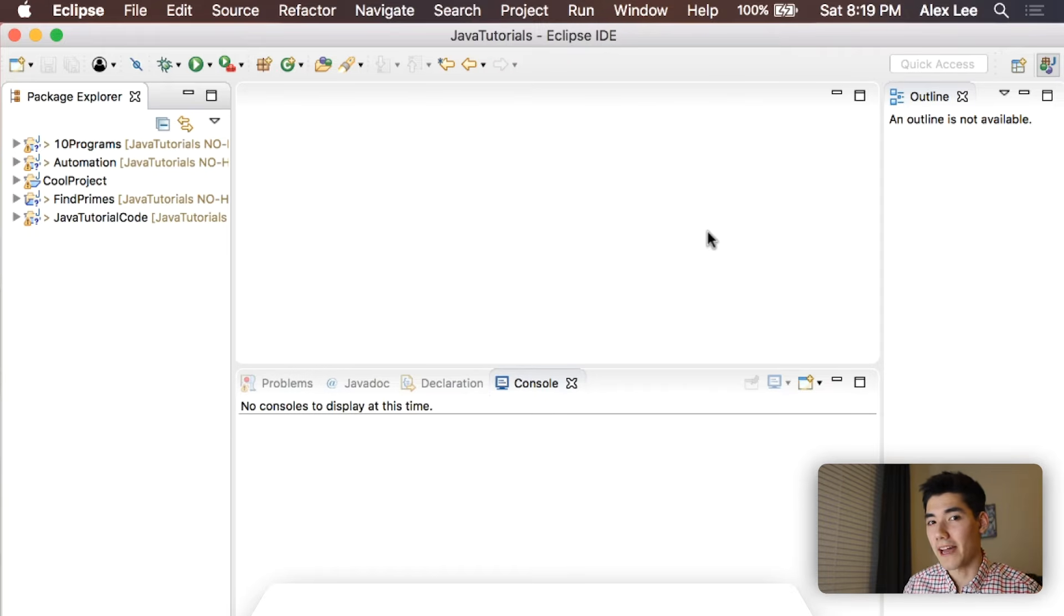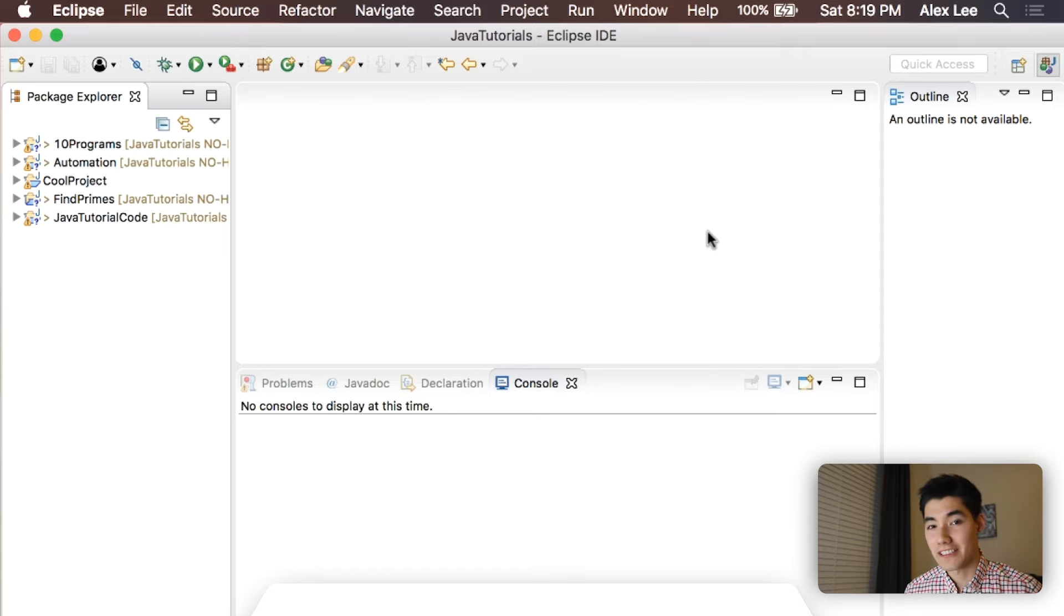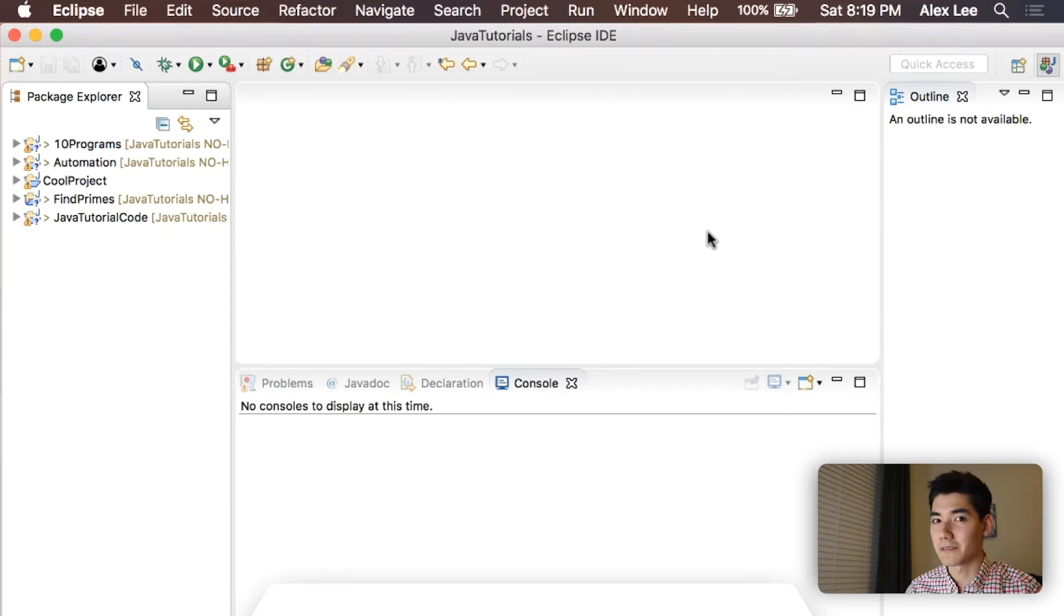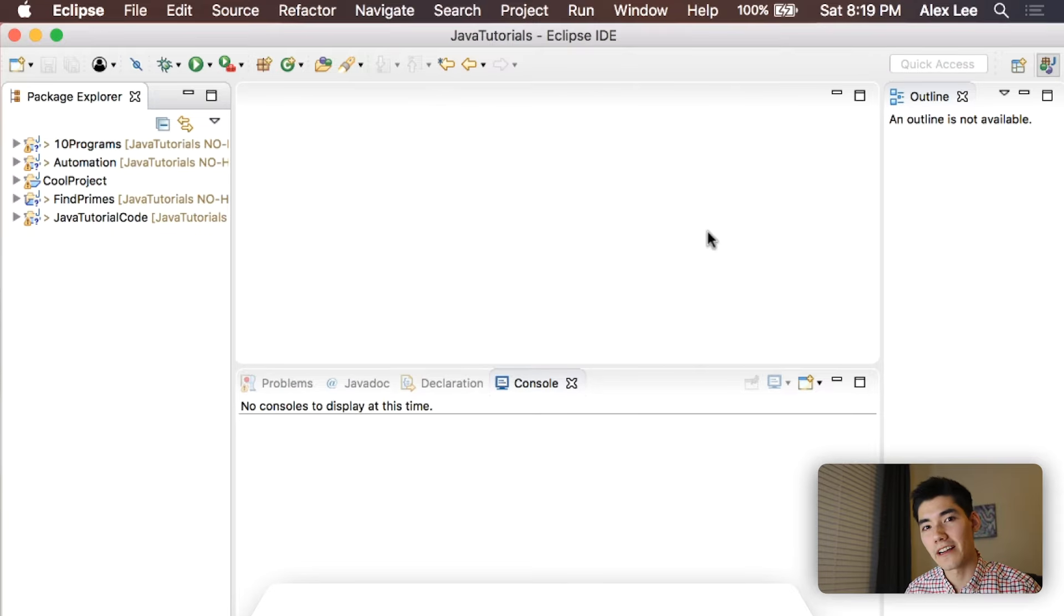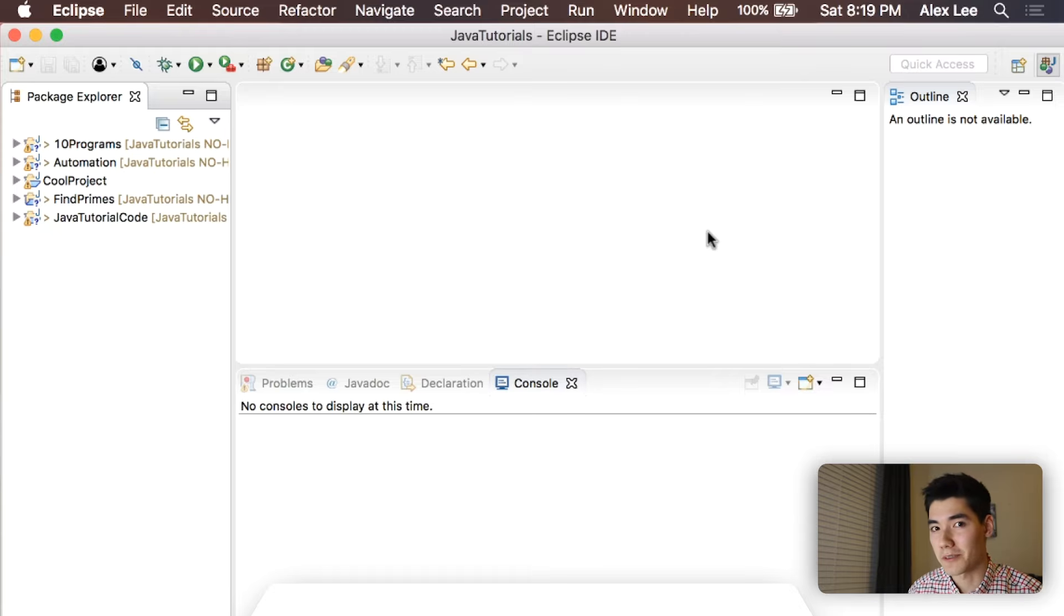But if you're new here, I'm Alex, welcome to my channel. On this channel I make a Java tutorial every single week, just like this one. So if you're new here, that's something you might want, then consider subscribing.